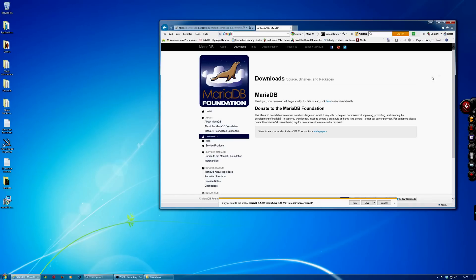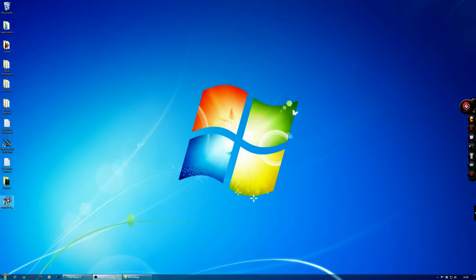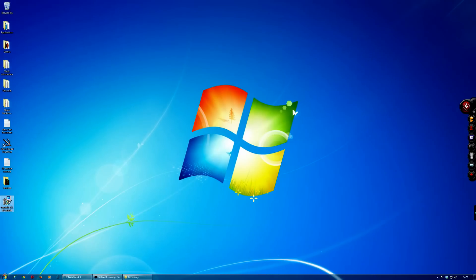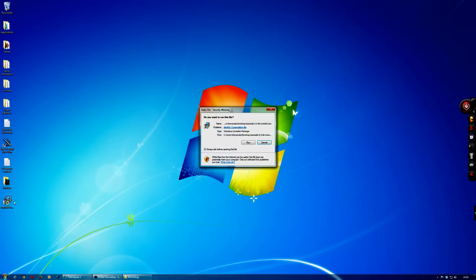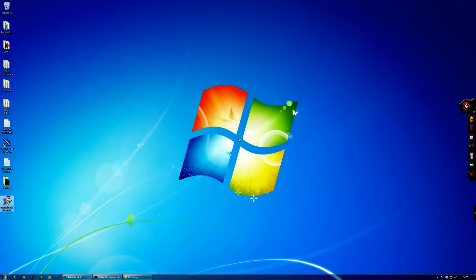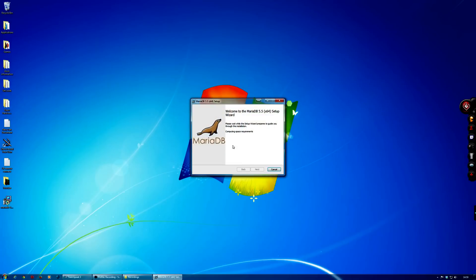If we double click on that to start it up, then we'll install it.